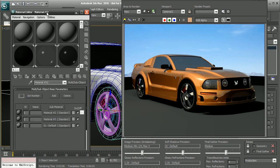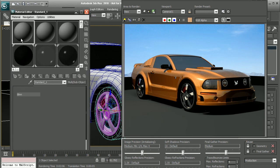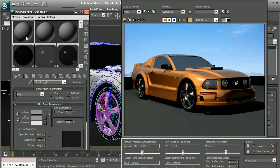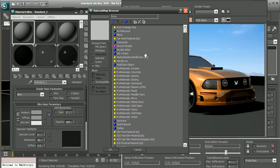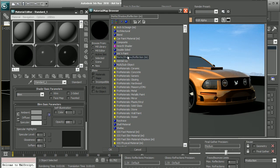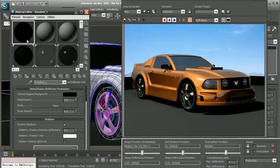So I'll hit M to open up my material editor. And let's just select one of these materials here. I'm going to switch this from the standard to, I'm going to create a new matte shadow reflection. Okay, so go ahead and select that. Click on OK. And that will add that.